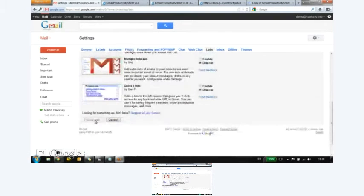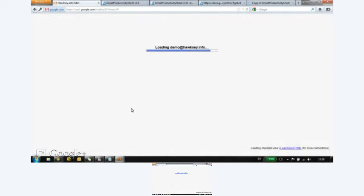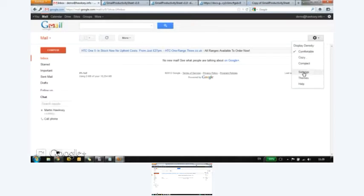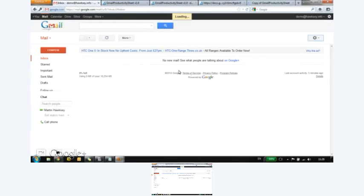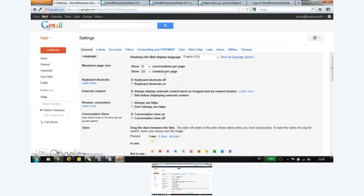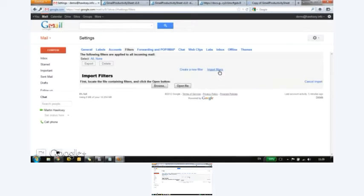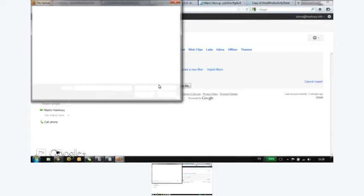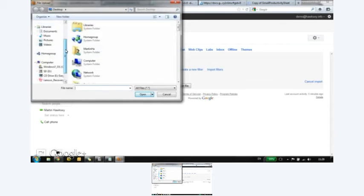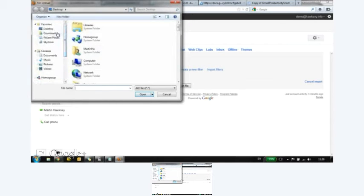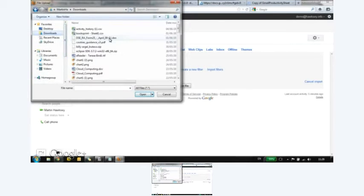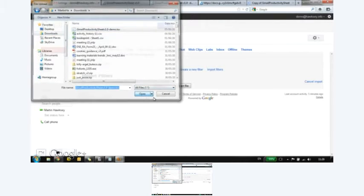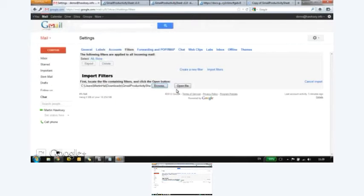So we'll save the changes. So if I go back into settings again, go into filters. I can now import filters. So the file I want was the one I just downloaded. Downloads, which is a mess. There we go. Open file.